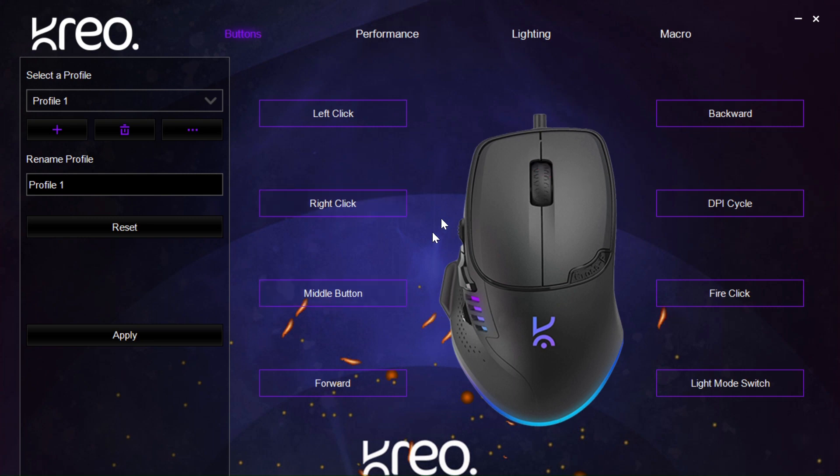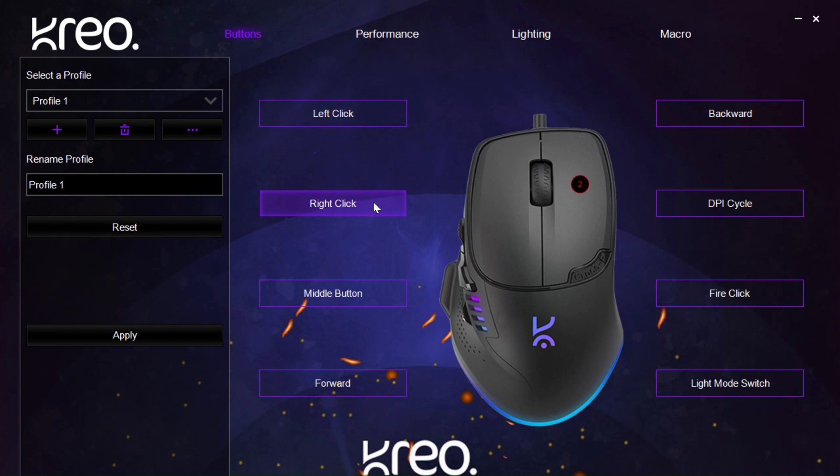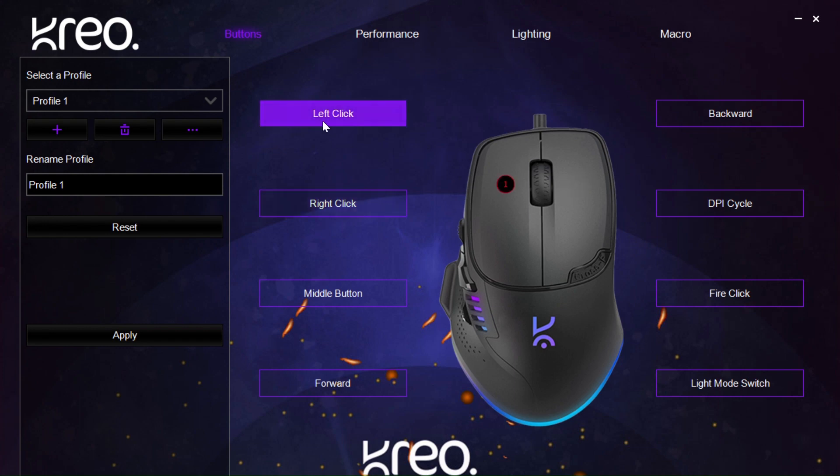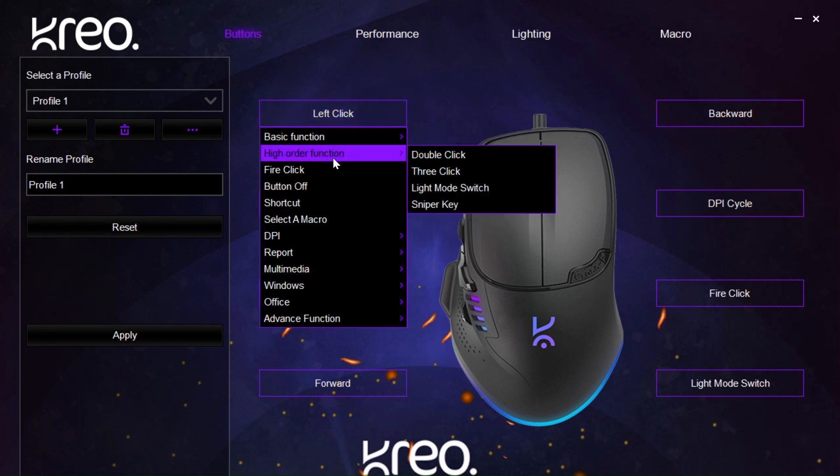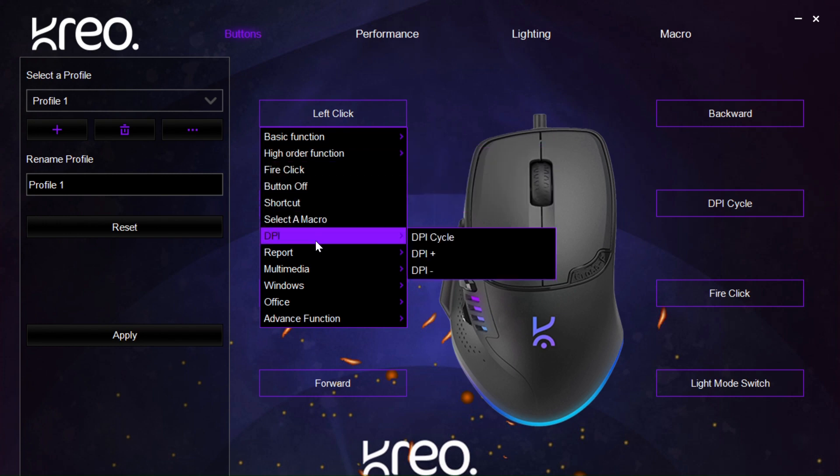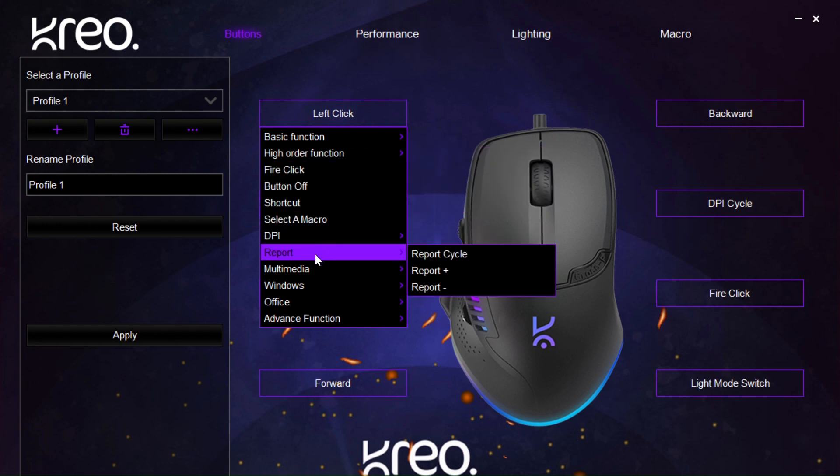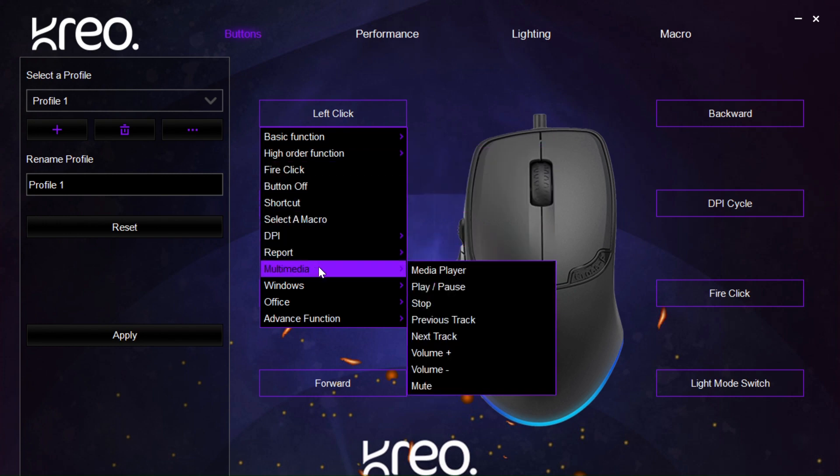The first button we see when we open the app is the buttons page. Here, when we hover over any of the buttons, we can see the corresponding number shown on the mouse. When we click on any of these options, it shows us the different functions that can be selected and what it can be changed to.